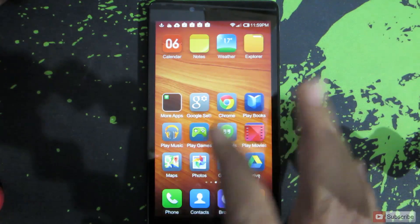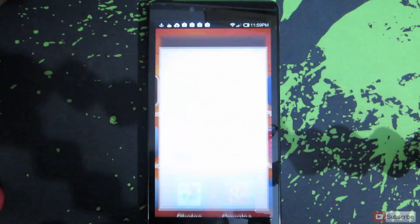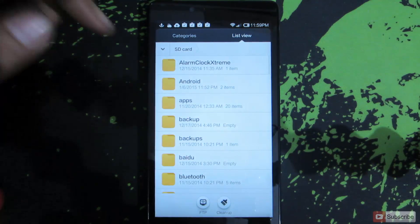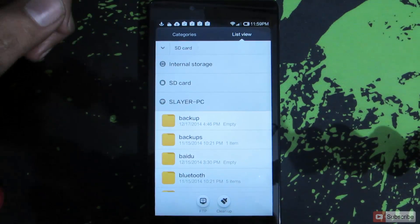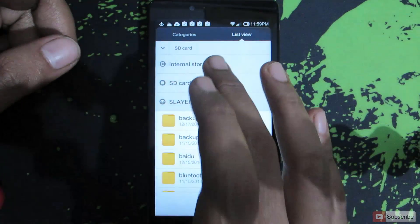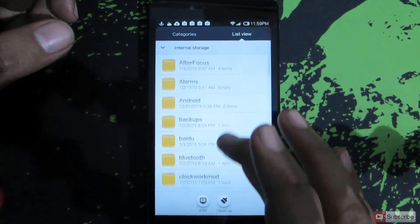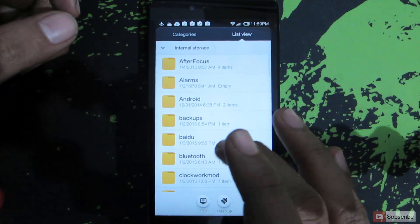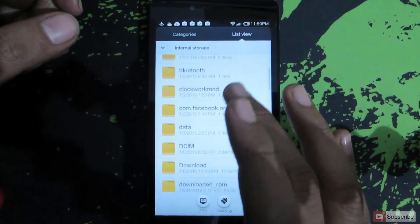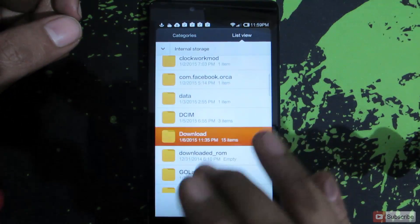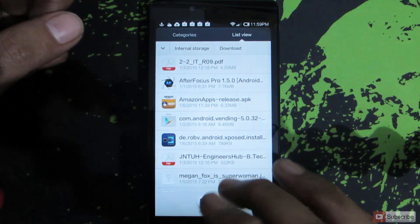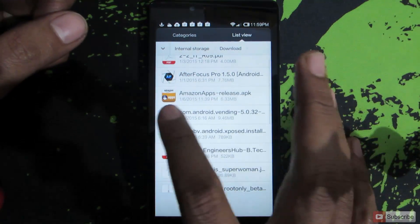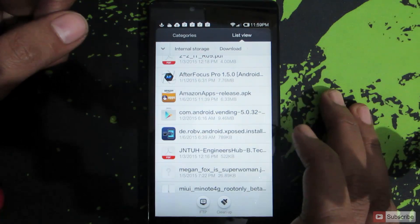I have some applications in the internal storage, let me show you how to install one of them. Let's go to internal storage and downloads. In the downloads, I want to install this app called Amazon Apps.